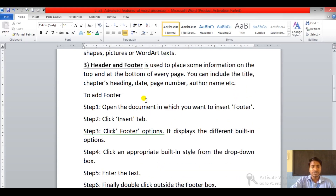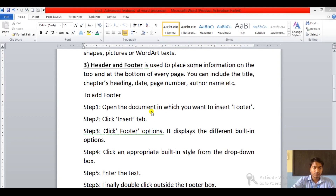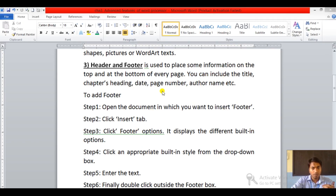So children, what is header and footer and what is the use of header and footer? It is used to place some information on the top and at the bottom of every page. You can include the title, chapter heading, date, page number, author name, etc. These are the information we can add either on top or bottom. Thank you.